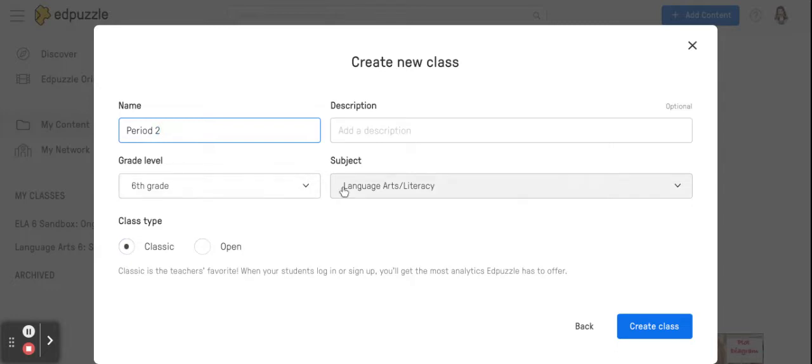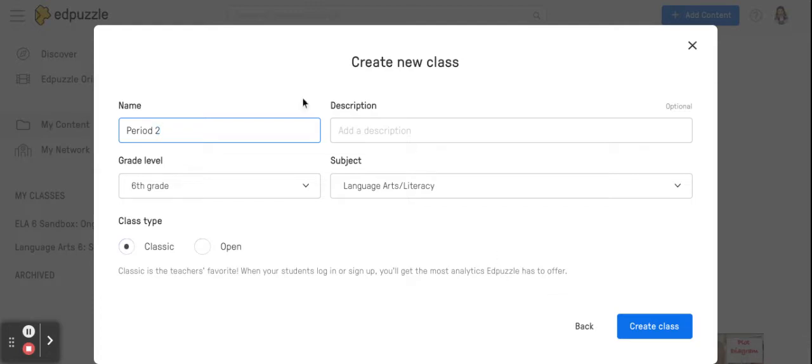You will pick your grade level and your subject. Now the classic class type is the one that you get the most bang for your buck and it gets you the most analytics from Edpuzzle. Once you've put this in you will hit create class.